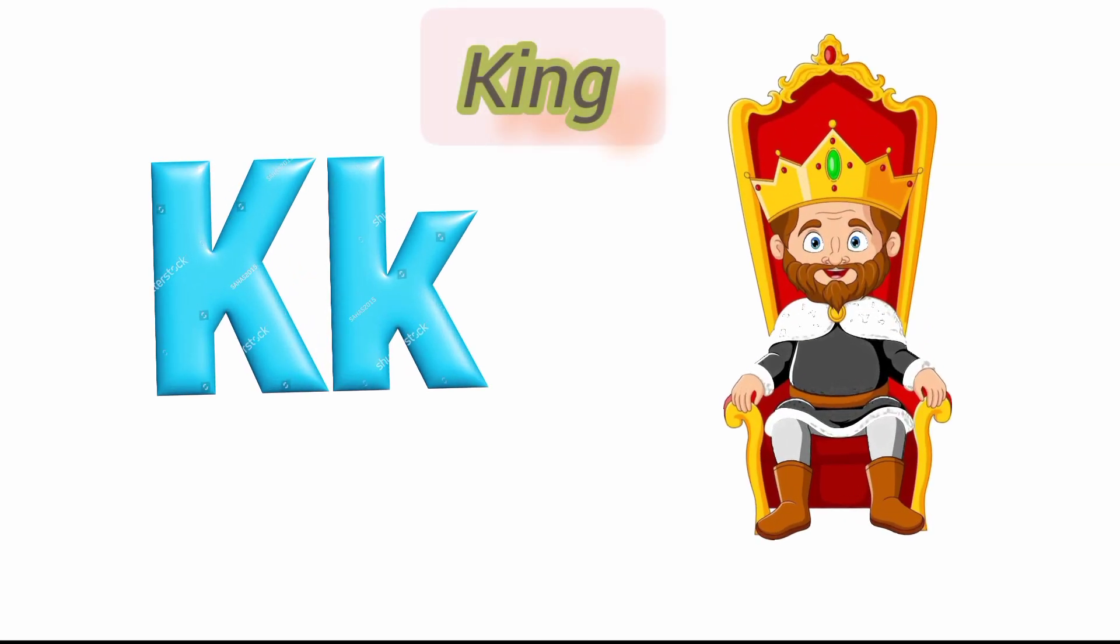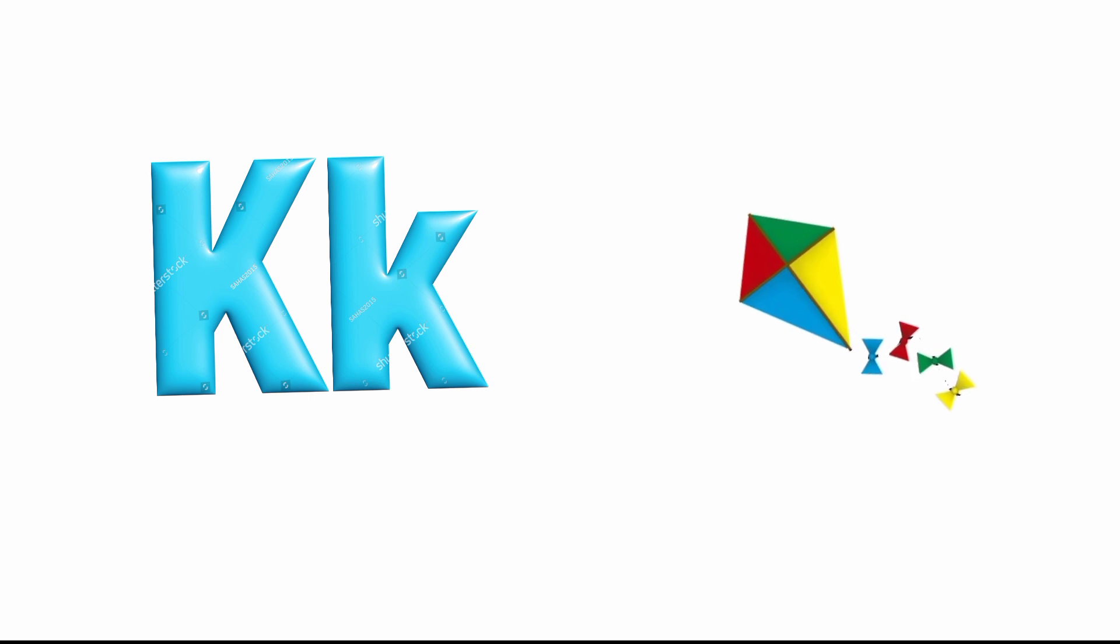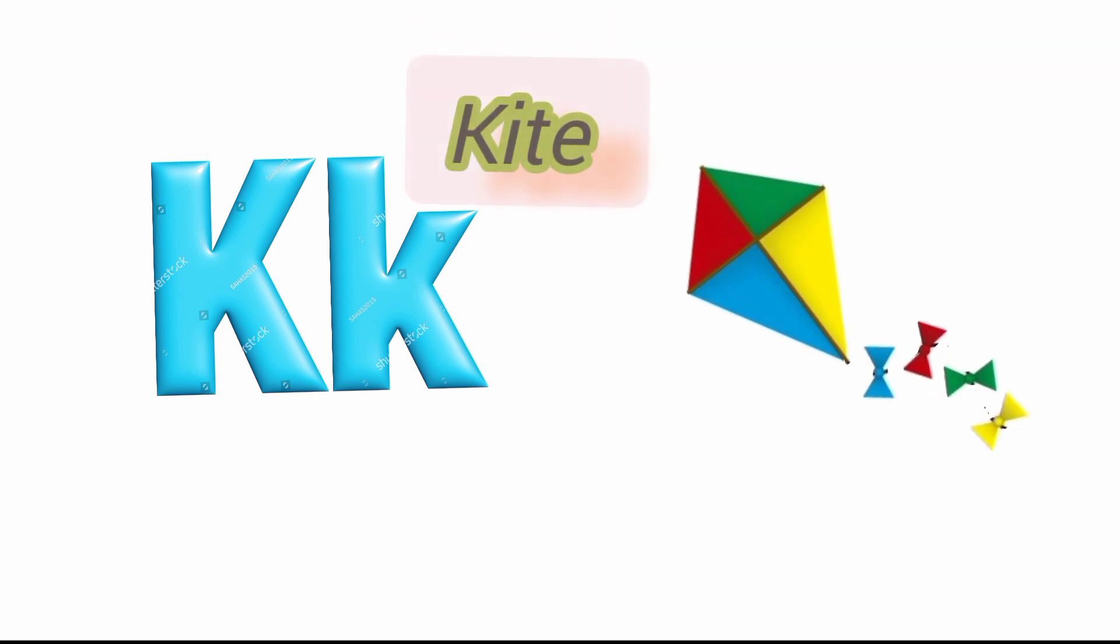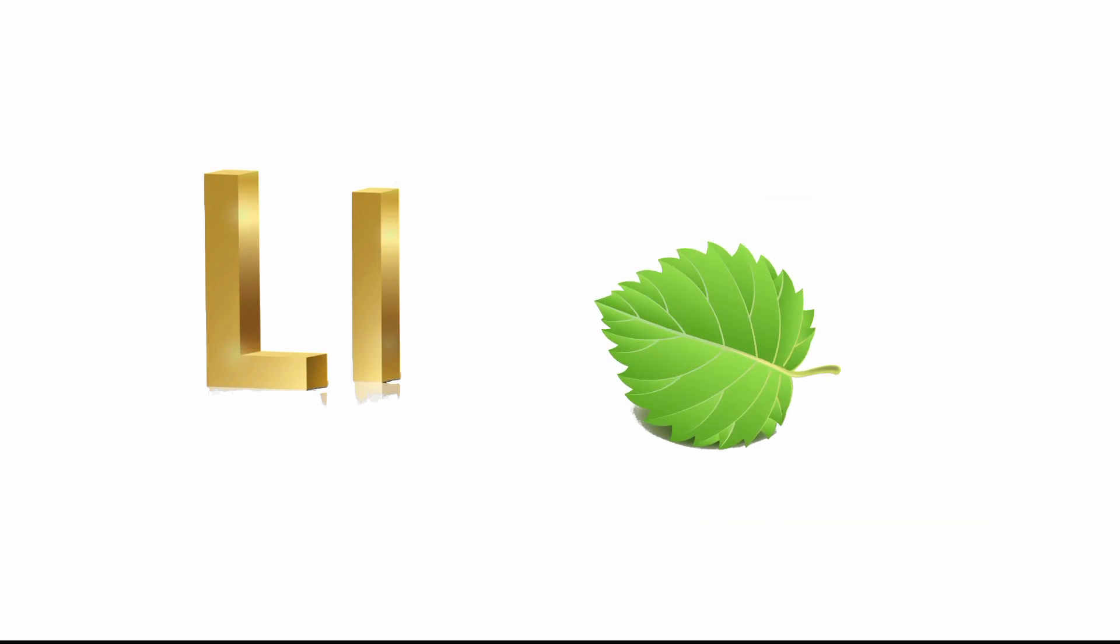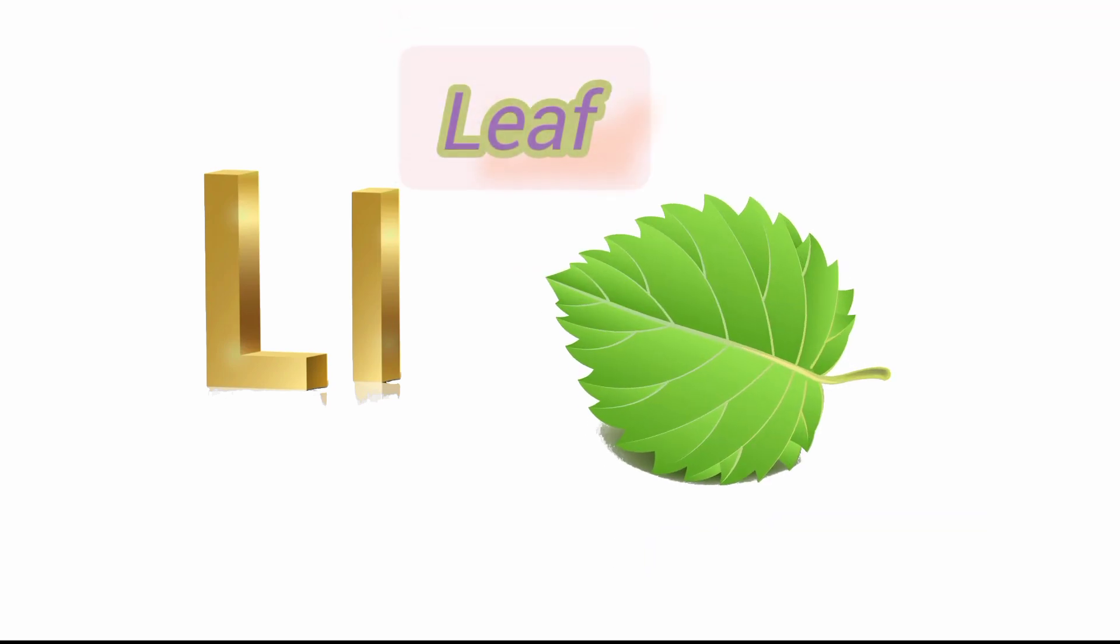K for king and K for kite. L for lamp and L for leaf.